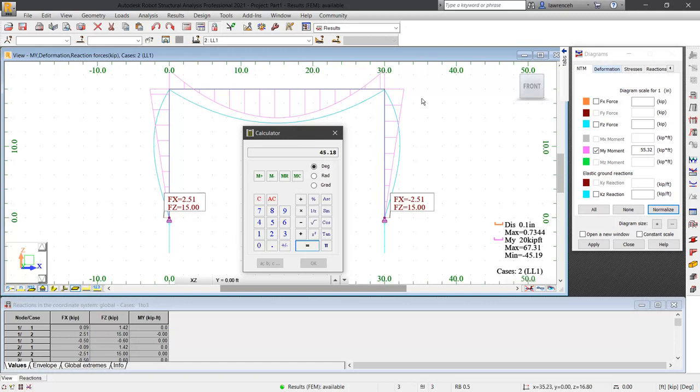We can see from the diagram that the force is on the right and it's on the tension side of the member. Again, this matches with our intuition. This allows us to perform a sanity check on the values that we have entered against the results from the software. We are then satisfied that the values are correct.